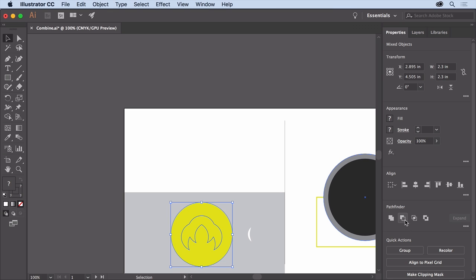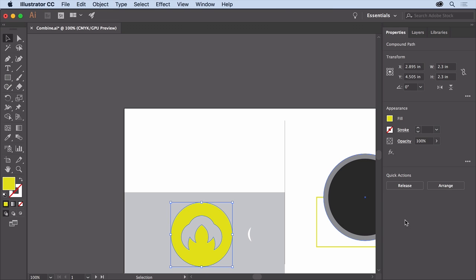To remove the front shape from the circle permanently, click Minus Front here. It essentially subtracts the front shape from the shape behind.